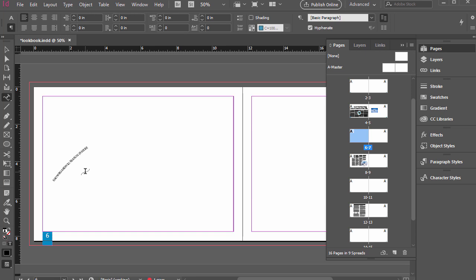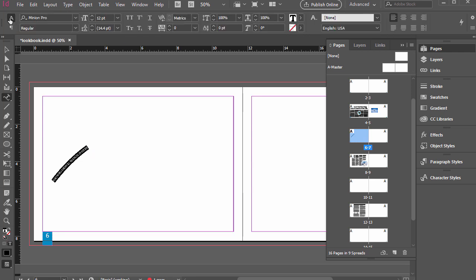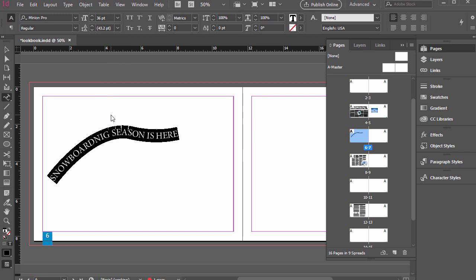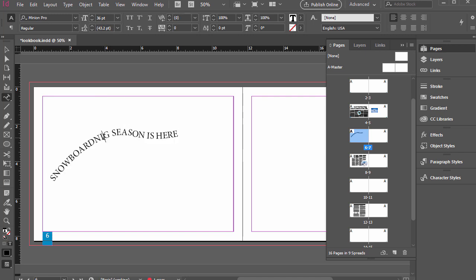I'm going to press control A like normal to select all of that. And then I'm going to go up to the character formatting controls and increase this a bit so we can see it. And I misspelled snowboarding. There we go.